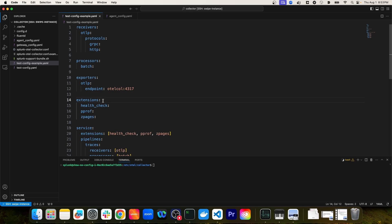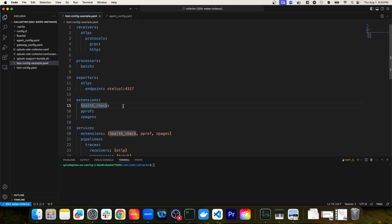On line 14, we have an extensions definition. Under the extensions definition, we've added several extensions, including the health check extension, performance profiling, and Z pages. Extensions are optional extended functionality you can add to a collector's configuration. For instance, the health check extension adds a health check endpoint to our collector, so if we want to check the health of the collector service and ensure it's running on a particular node, we can hit that endpoint and it will return a status of the OTEL collector itself.